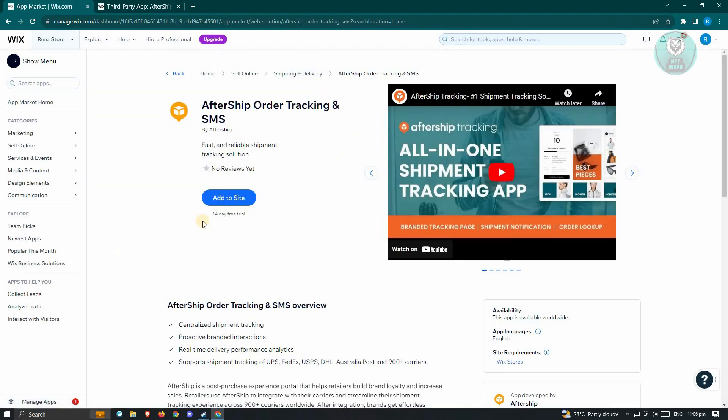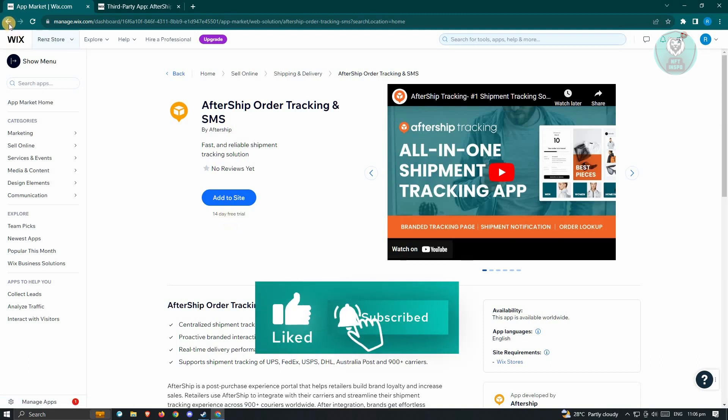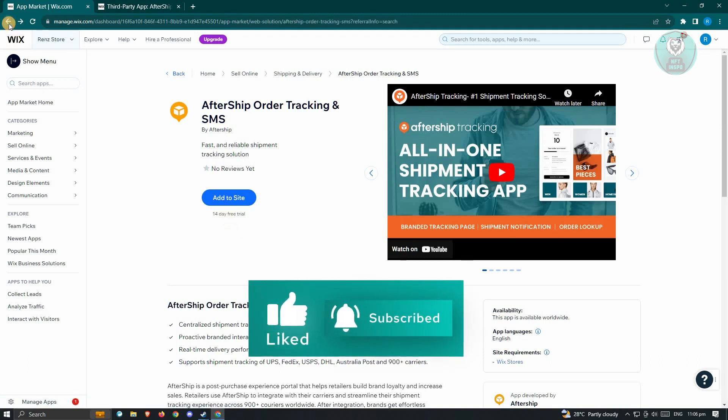From here, you could just add this to your site, and you'll be able to get a 14-day free trial of it. So this is how you add an order tracking page on your Wix website, and that's about it. Hopefully this video was able to help you. Like and subscribe to NFT Inspo. Thank you for watching.